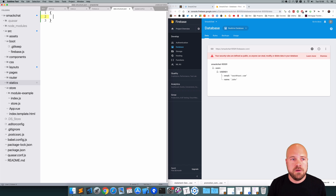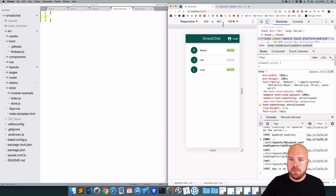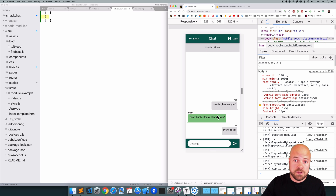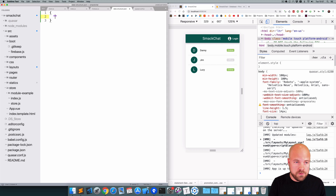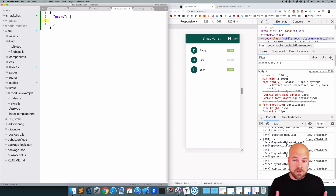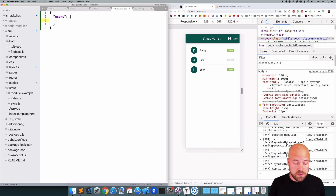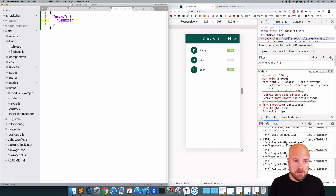In a JSON file we first need a root object. Within this we can start structuring our data. We're going to need somewhere to store all of our users so we can display them on the users page, and somewhere to store our chats and messages. Let's structure the users first — we'll add an object called users. Within this object we can store all of our users, using each user's unique ID as the key. Let's set up the first user with an ID of user ID 1.